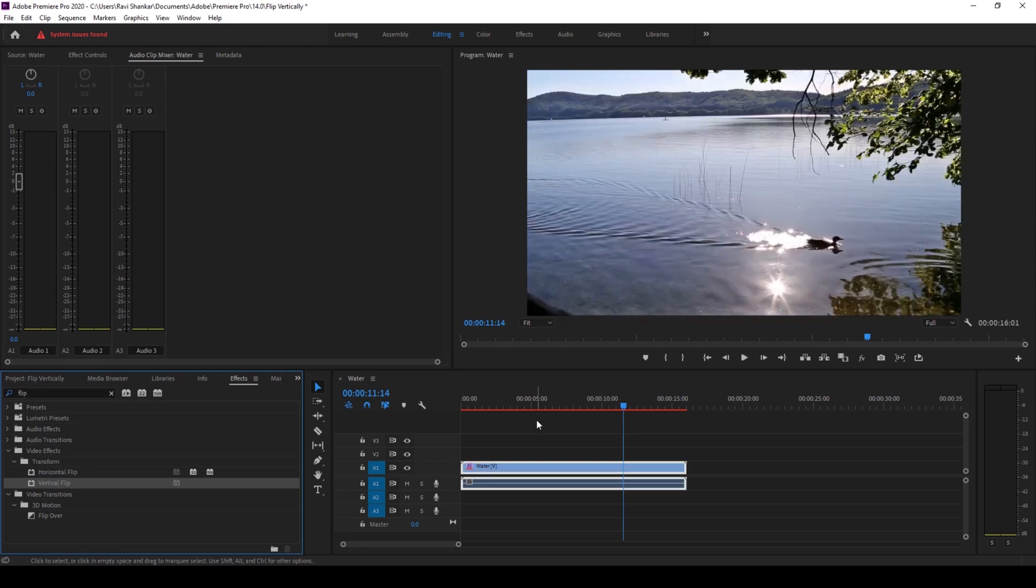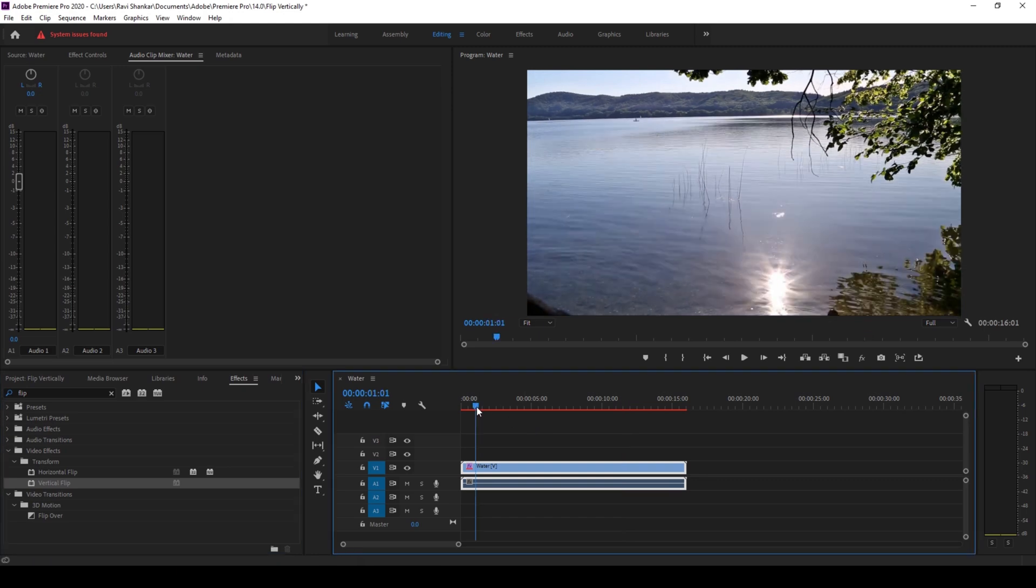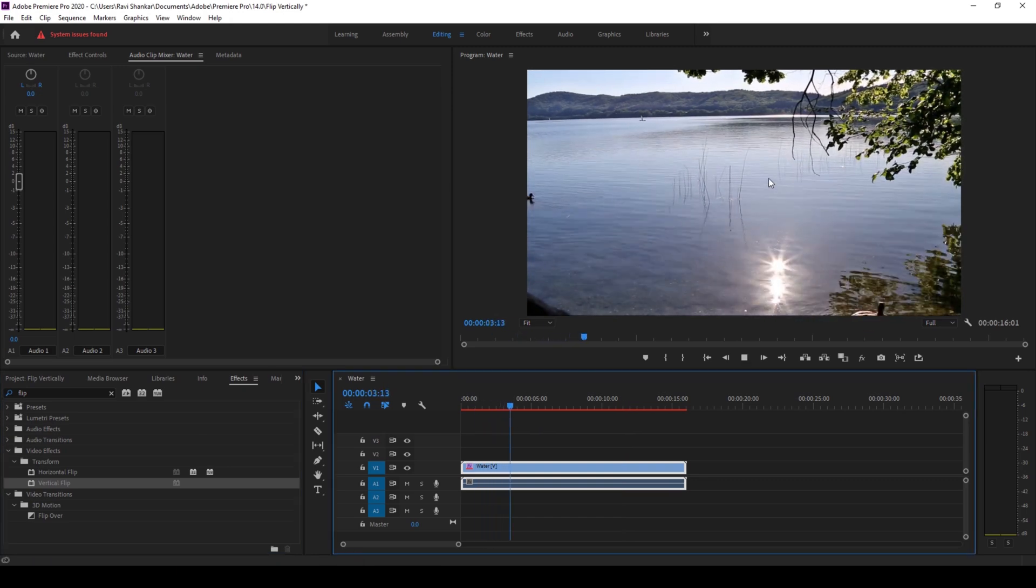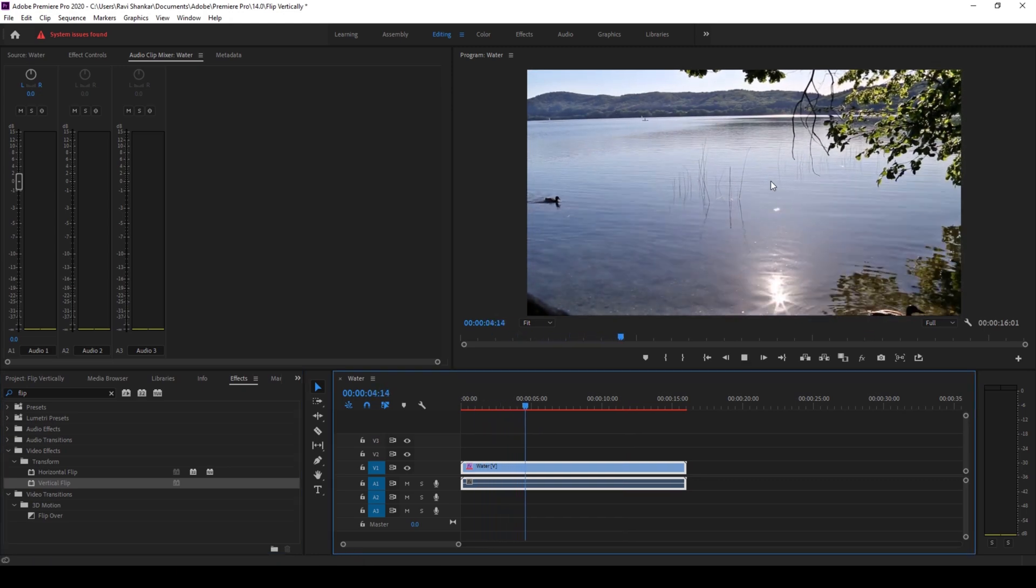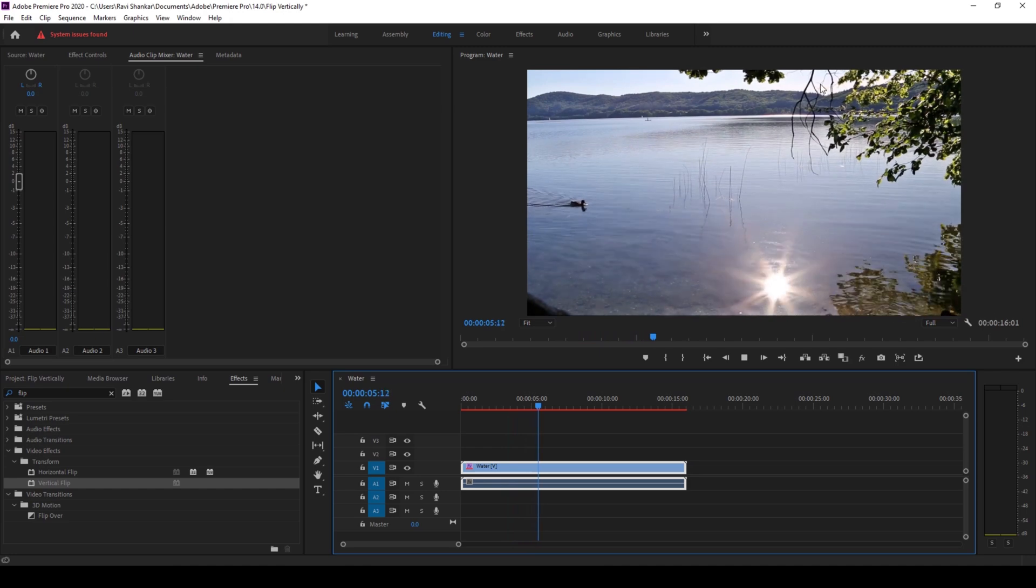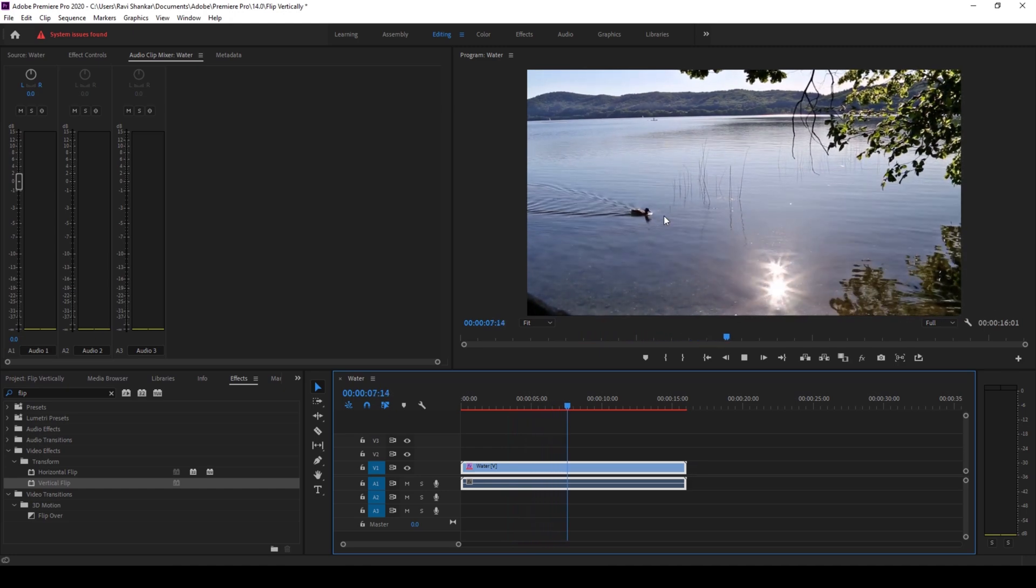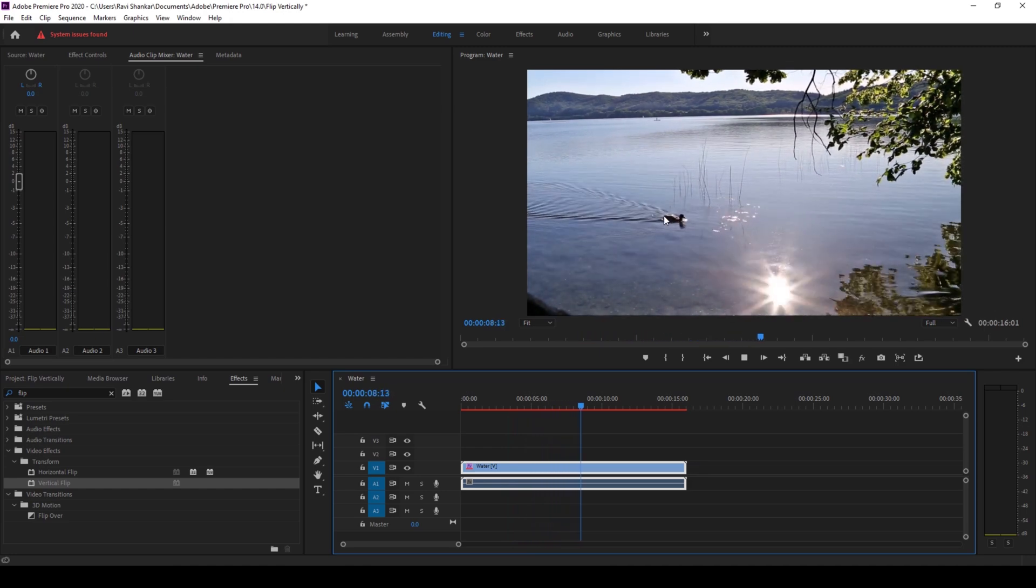Once you do that, you can now notice that the upside down shot is now fixed and it is now flipped vertically, and that is what we need.